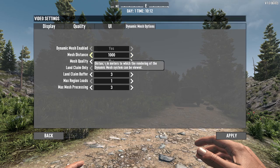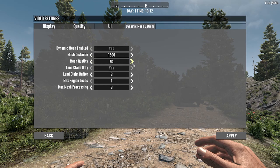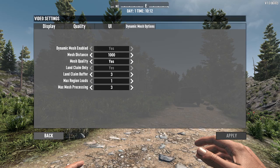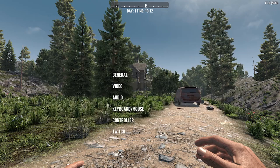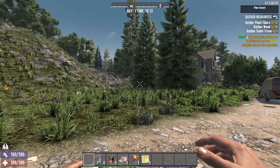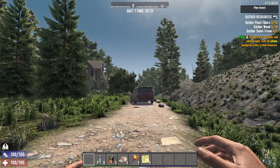When you, for example, increase the mesh distance, change mesh quality, or change any other thing, you can simply apply the settings to the ones you like. Once you are happy with the choices you made, you can simply go back once again and you are right back in the game.